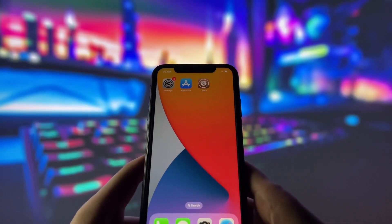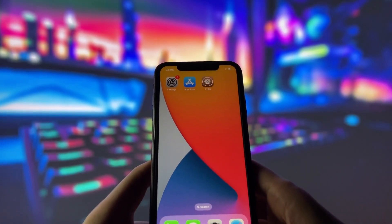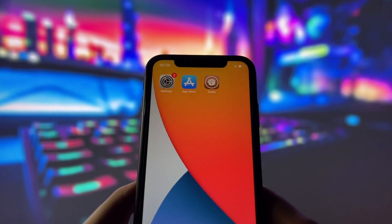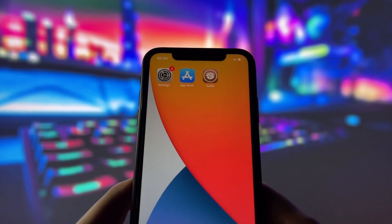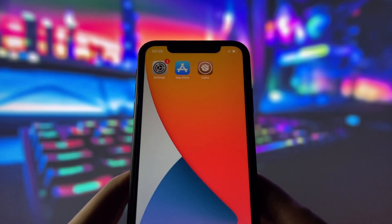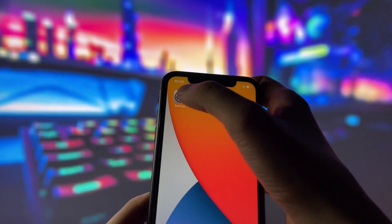Hey everyone, welcome to my video where I will show you how to jailbreak iOS 18. Yes, you hear that right — you can already jailbreak the latest iOS and enjoy all the awesome jailbreak features.